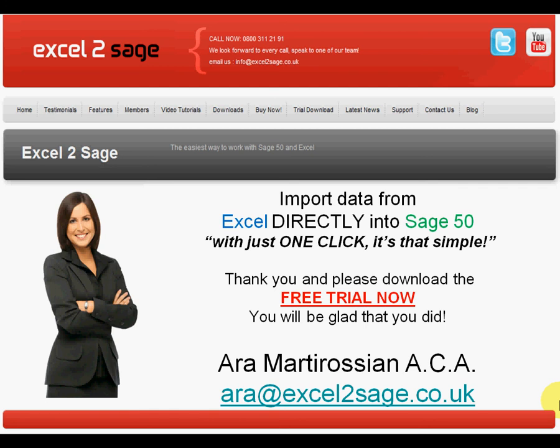Thank you for your time and interest in Excel to Sage and I hope you found that presentation of interest. Please feel free to download our free trial now and test it for yourself. You'll be glad that you did. Thank you.